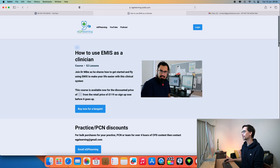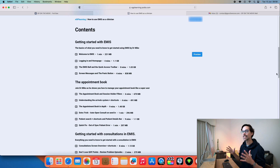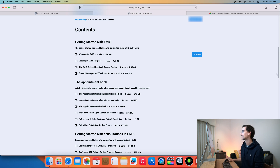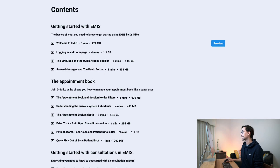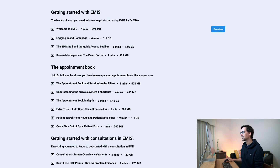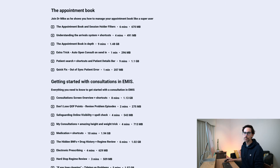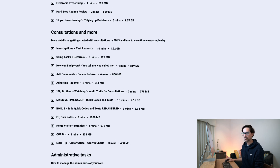If we scroll down to the bottom, you will see that the whole course is divided into seven sections. The whole idea is that you can go through each video from start to finish because each video builds on the one before it. You have getting started with EMIS, the appointment book, getting started with consultations — which is the really fun bit — and a bit more about consultations when you're getting more advanced.